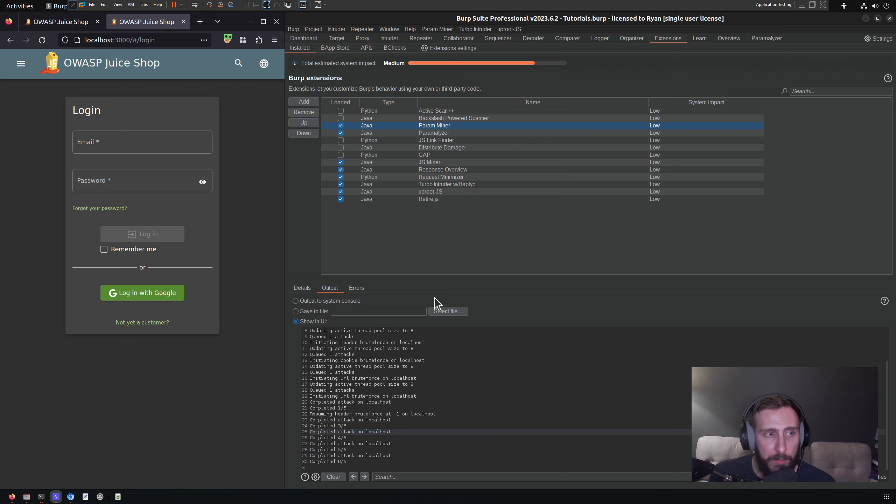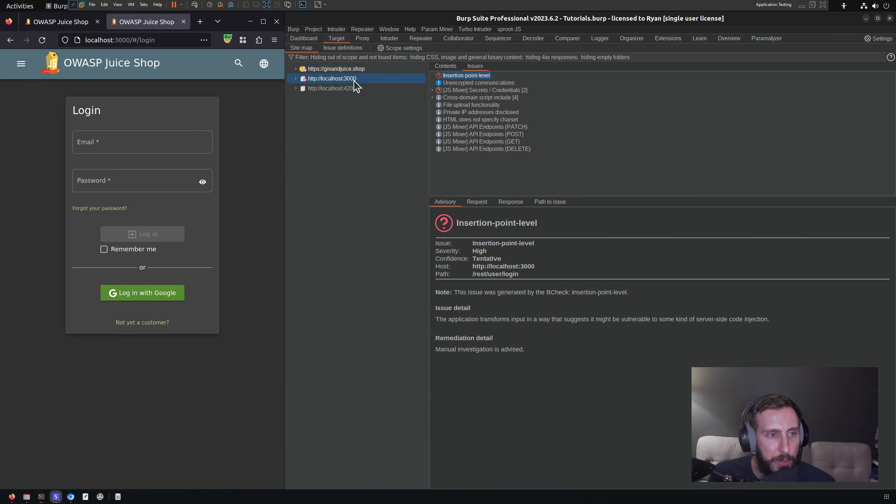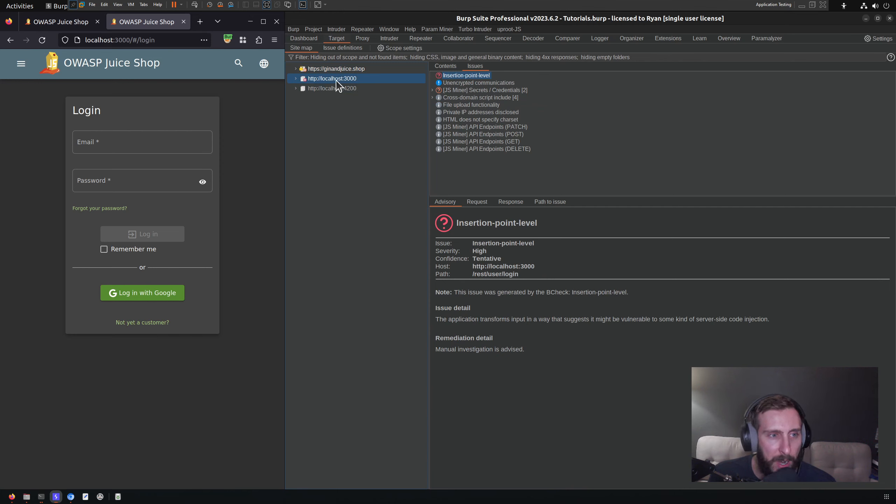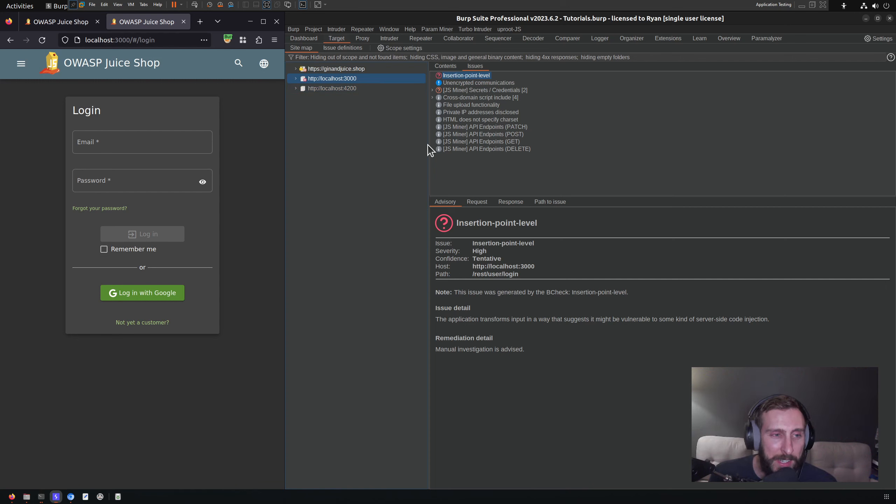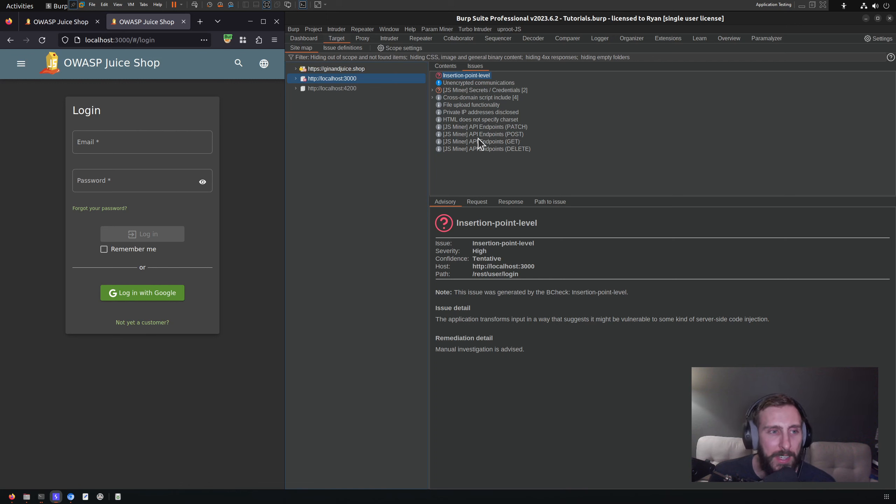Finally, if it actually finds anything, you'll want to go to the Target tab because it will pop up issues. Here I was looking at the Juice Shop application. I was running it against my localhost hosted Juice Shop, and unfortunately actually it does not give us any parameters.